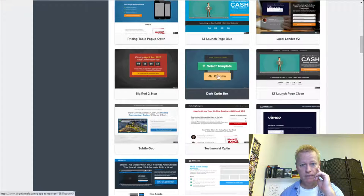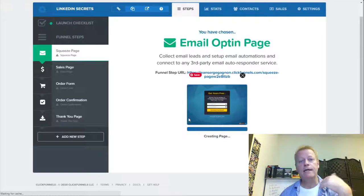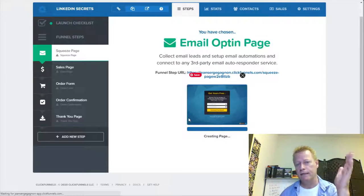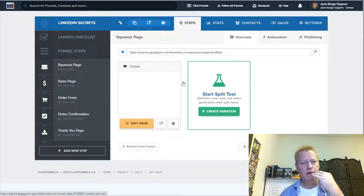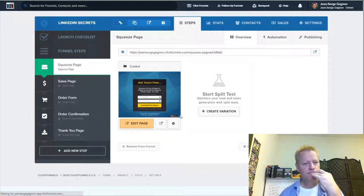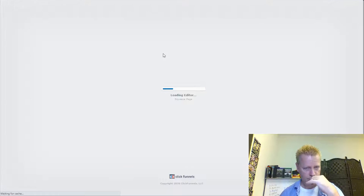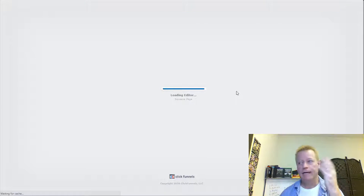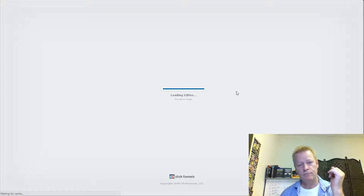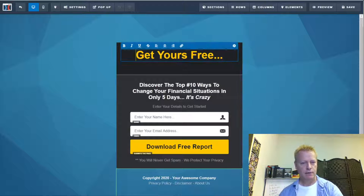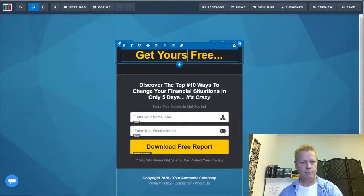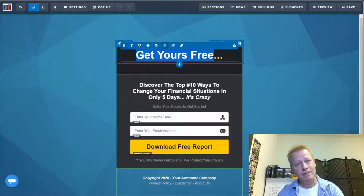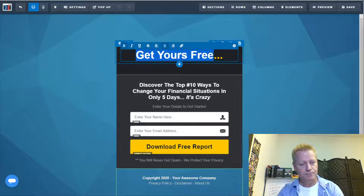It loads up the template and then I go in to edit the text based on what I'm offering. Let me click 'Edit Page' to load the editor. Copywriting is one thing you've got to master — having a funnel is one thing, but having a funnel that actually works is difficult. Let's say the headline is 'Learn LinkedIn Secrets.'